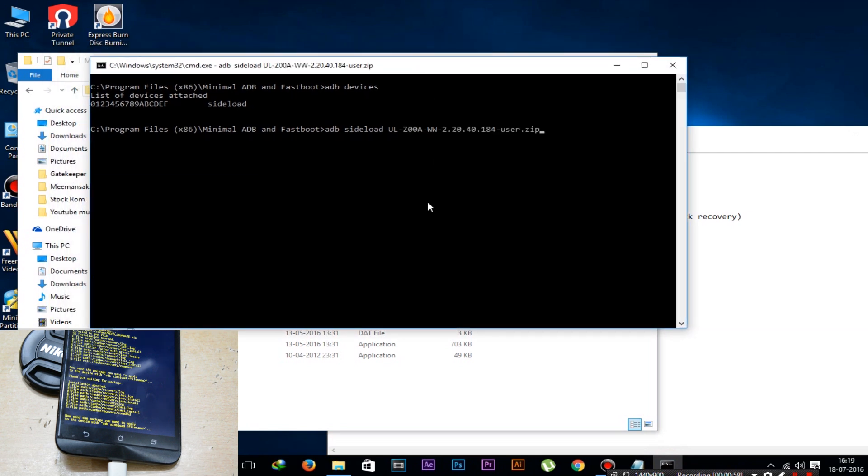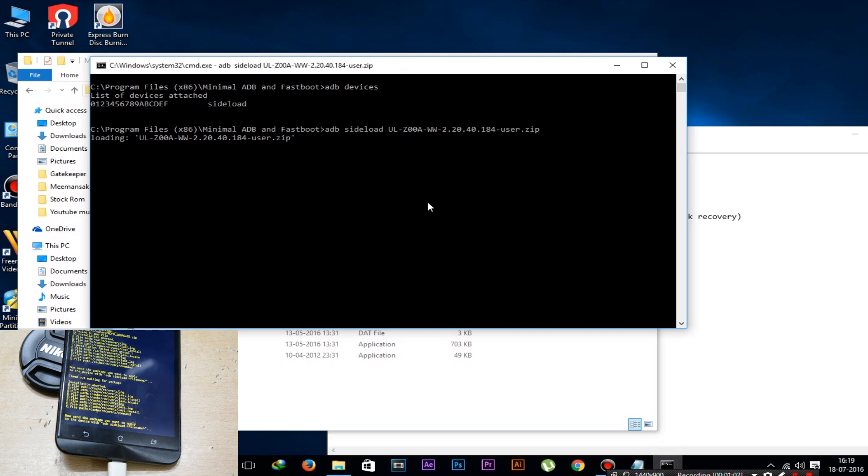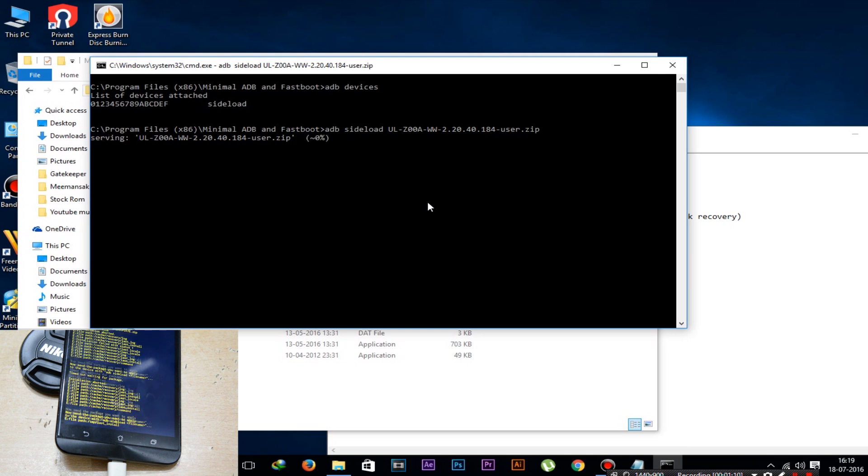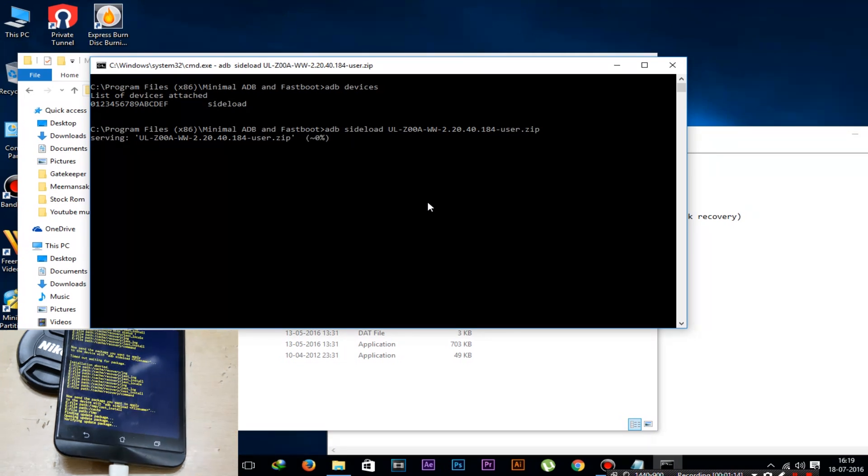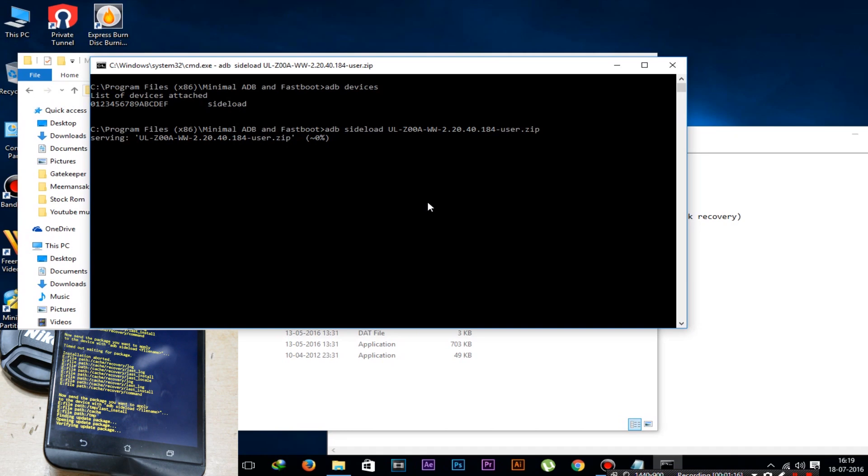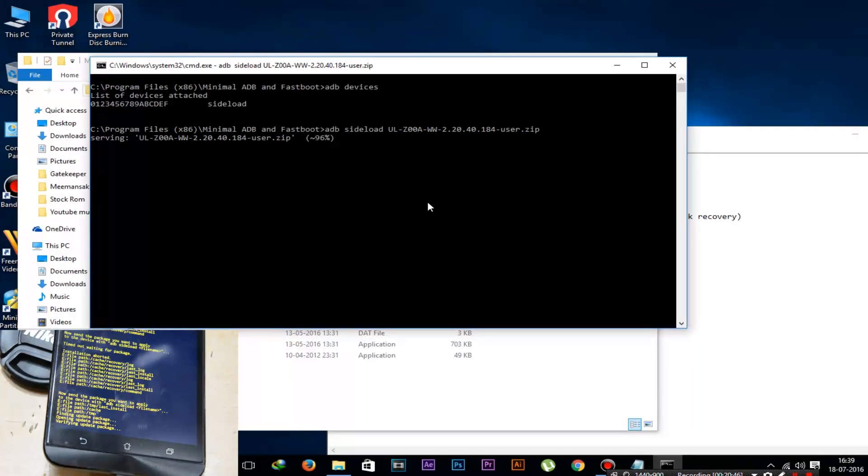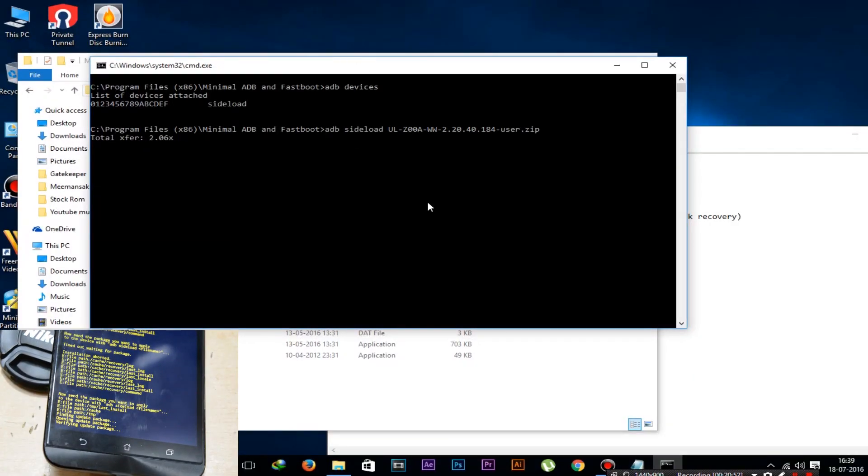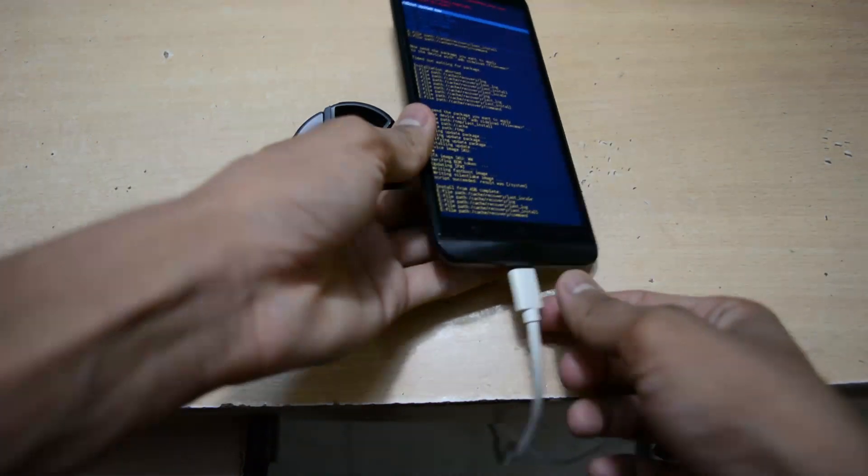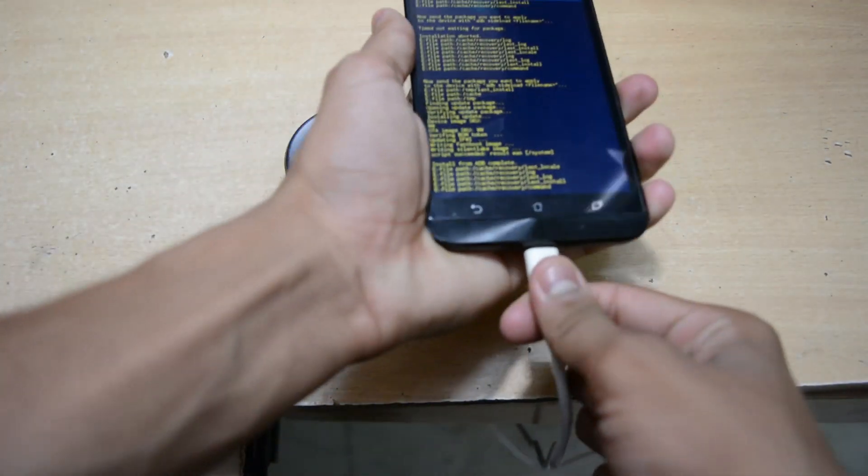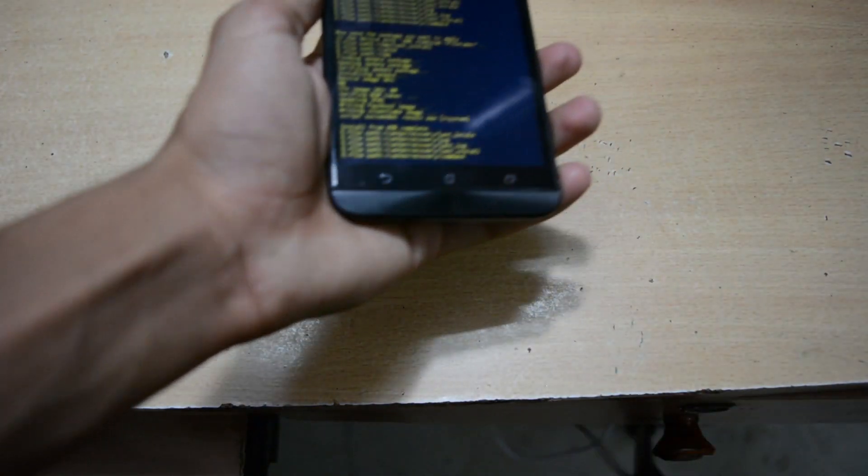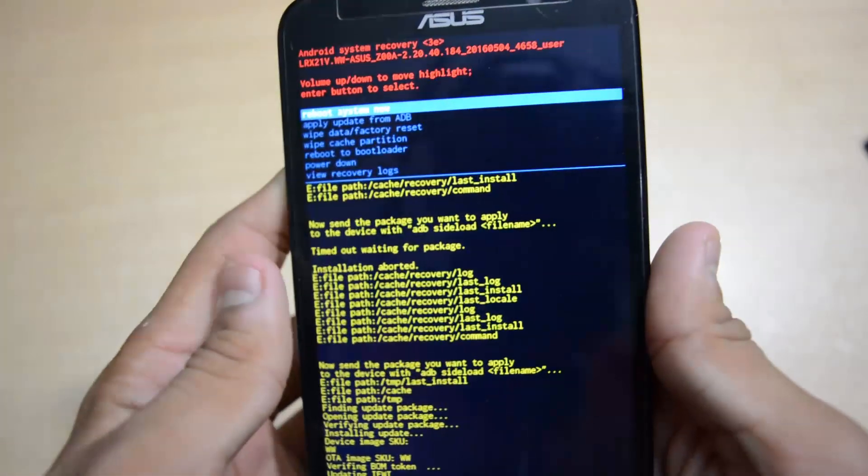Now type ADB sideload, space, name of the ROM file dot zip, which is in Program Files x86, Minimal ADB and Fastboot. Hit enter and it will start sideloading the ROM file. It will take approximately 15 to 20 minutes and will be stuck at 52% for about 5 minutes. Now it's completed here. Now we can remove this USB cable when it's completed.